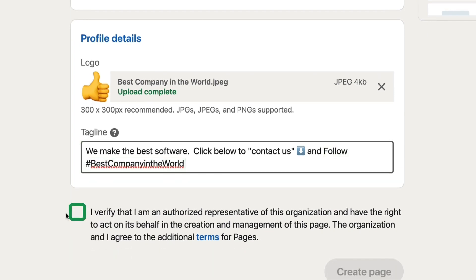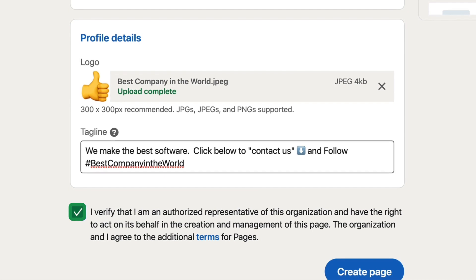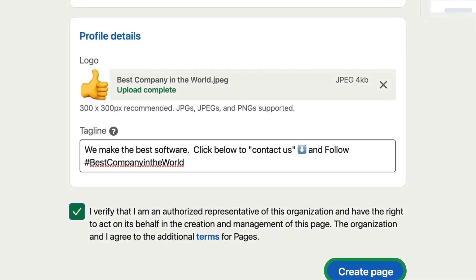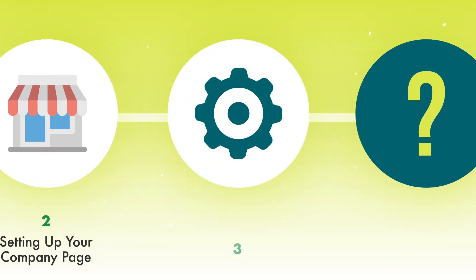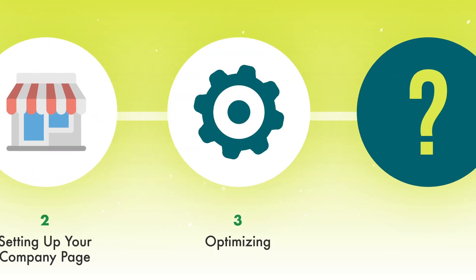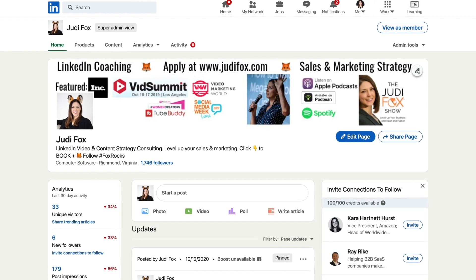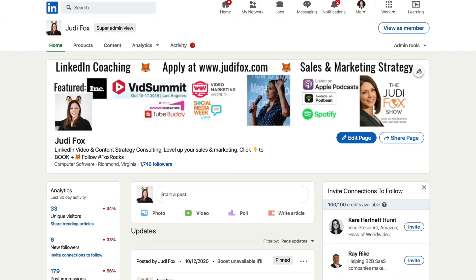At the very bottom, make sure that you click the check mark next to verifying and click Create Page — and you've created a page on LinkedIn. But there are still a few more things we want to do to optimize the company page so it converts. For the rest of this video, we're going to use the Judy Fox company page as the example.